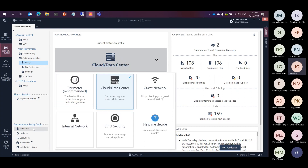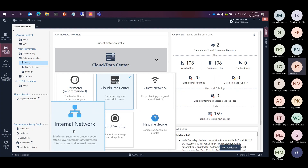We make it easy for customers by categorizing threat prevention into different profiles: data centers, perimeter firewall, and internal network. The main thing here is we give you best-practices configuration, so you have the peace of mind that this configuration is the vendor recommendation based on the profile you select. We also update these advanced threat prevention features in the background, giving you the assurance that these blades will always be up to date.